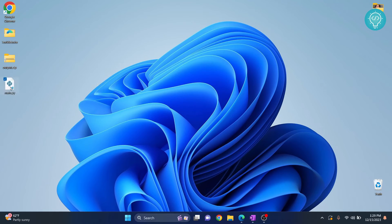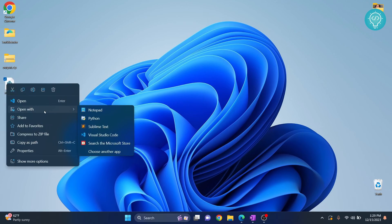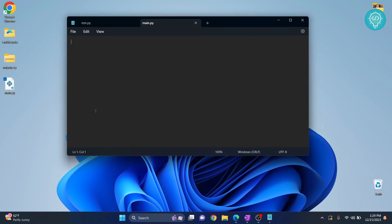You can edit it in any of the IDEs or any editor that you have. For simplicity I'll just open with notepad, write print hello world, and save this.